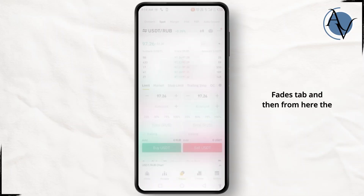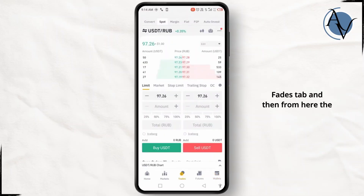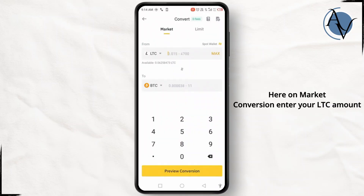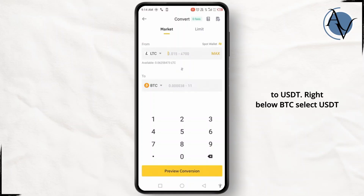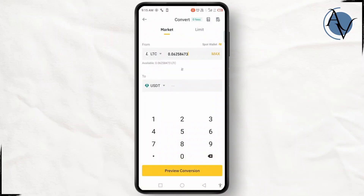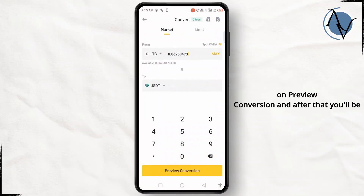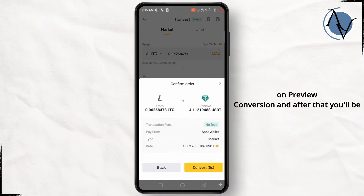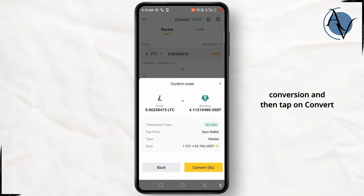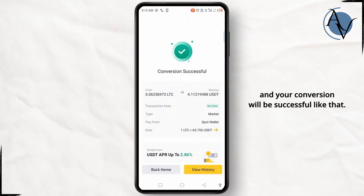After that, go back and head over to the trades tab. The very first option you'll see is conversion, so tap on it. On market conversion, enter your LTC amount and it will be converted to USDT. Select USDT below BTC, enter your amount, then click on preview conversion and you'll be asked to confirm your conversion — tap on convert.